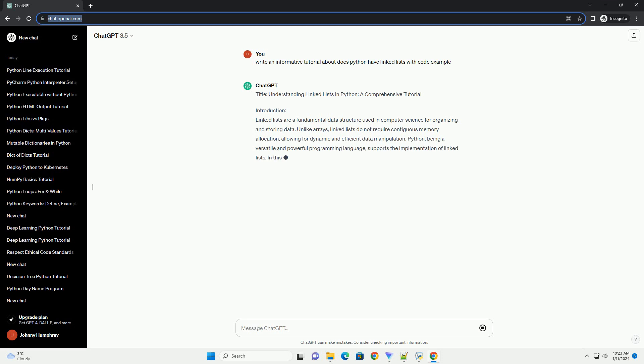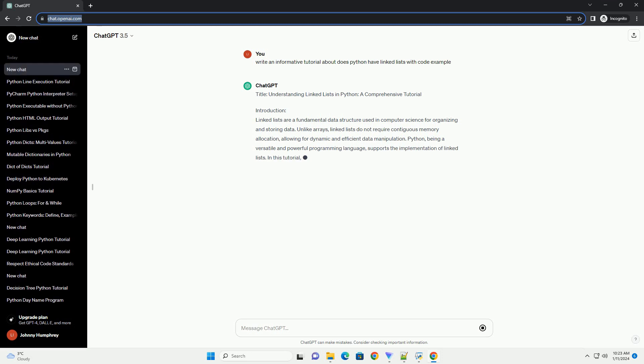Table of Contents: Overview of Linked Lists, Node Class Implementation, Singly Linked List, Doubly Linked List, Operations on Linked Lists.